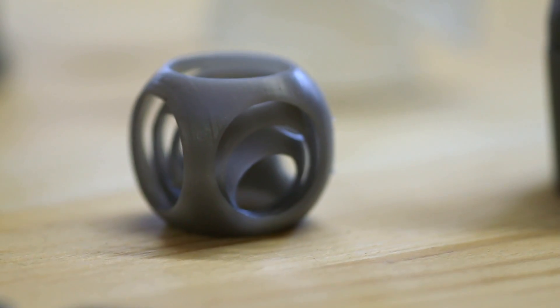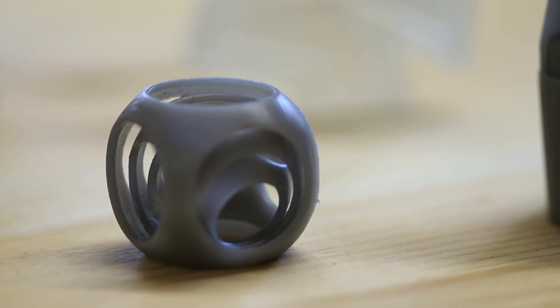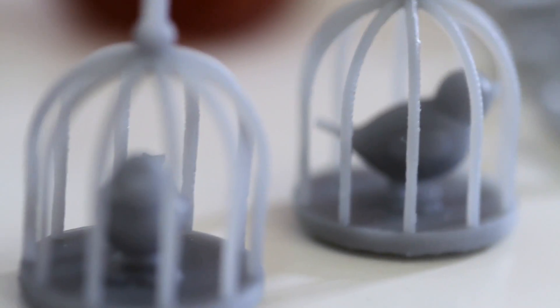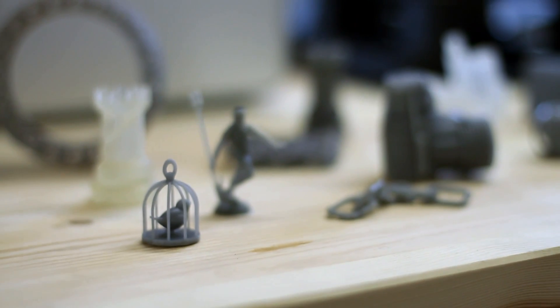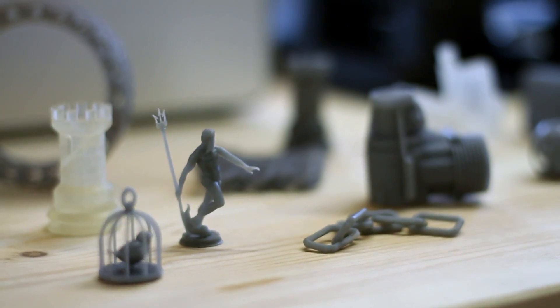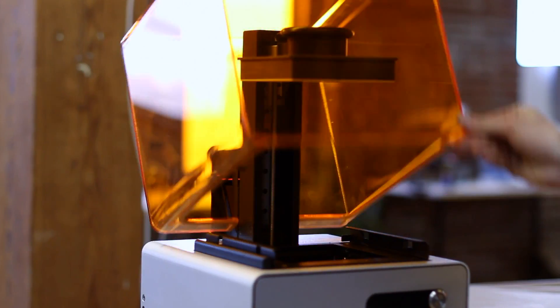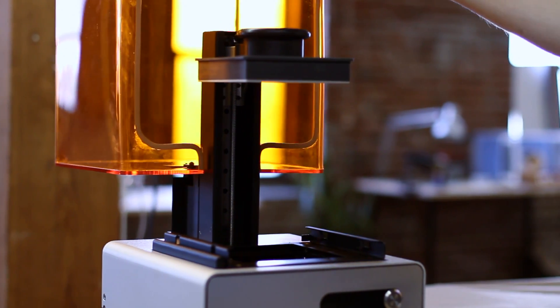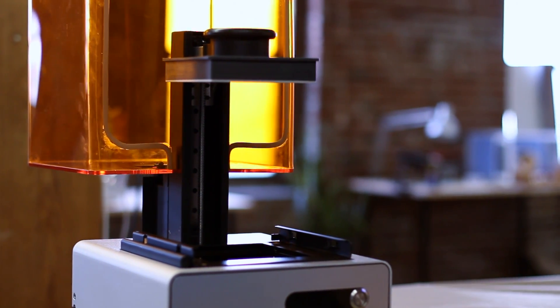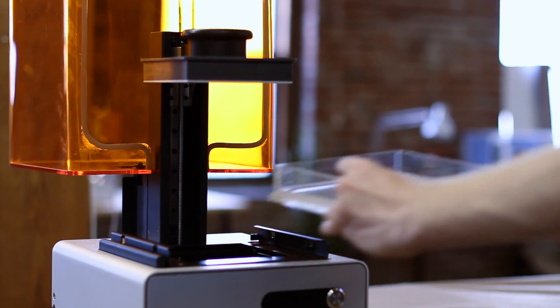The bottom line: designers are going to be able to make a lot more 3D printed parts, and I don't mean a few designers. I mean a few hundred thousand designers. A million designers are going to have access to 3D printing in a way they didn't before Formlabs.